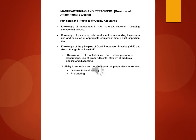Knowledge of the principles of good preparation practice GPP and good storage practice GSP.